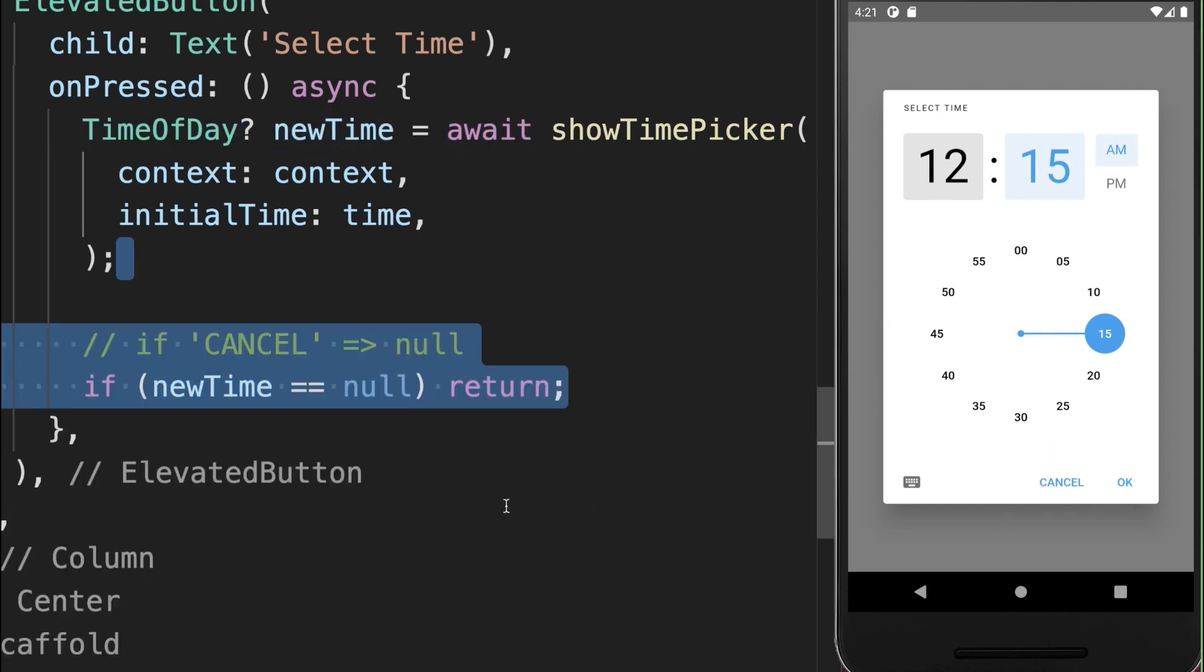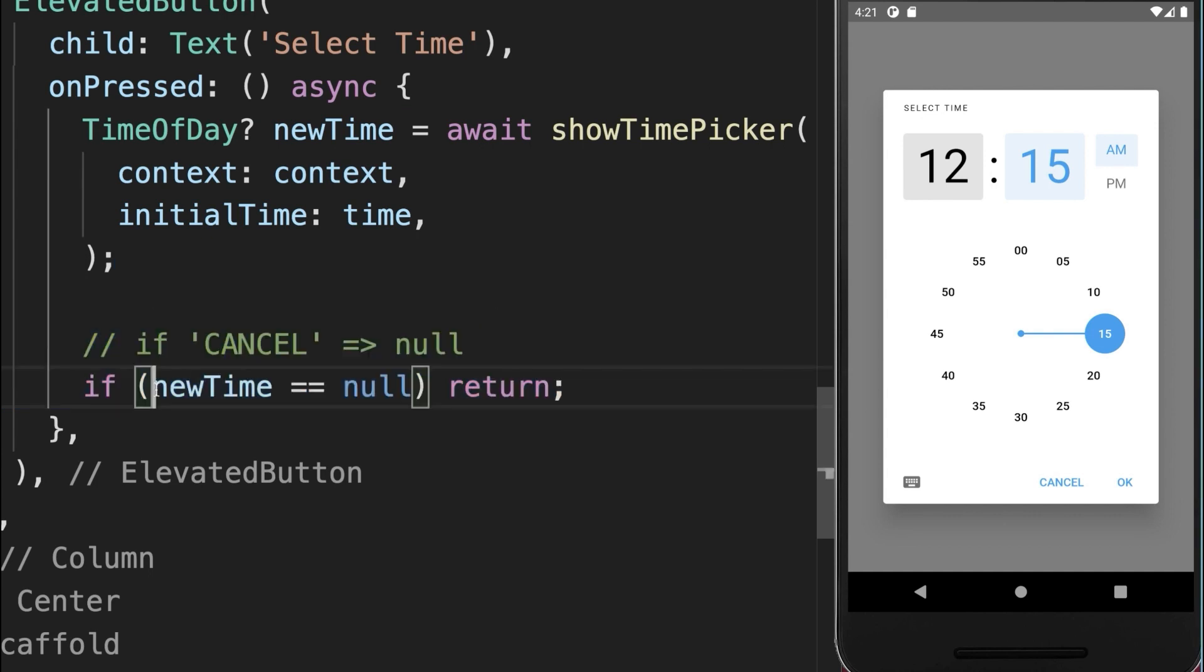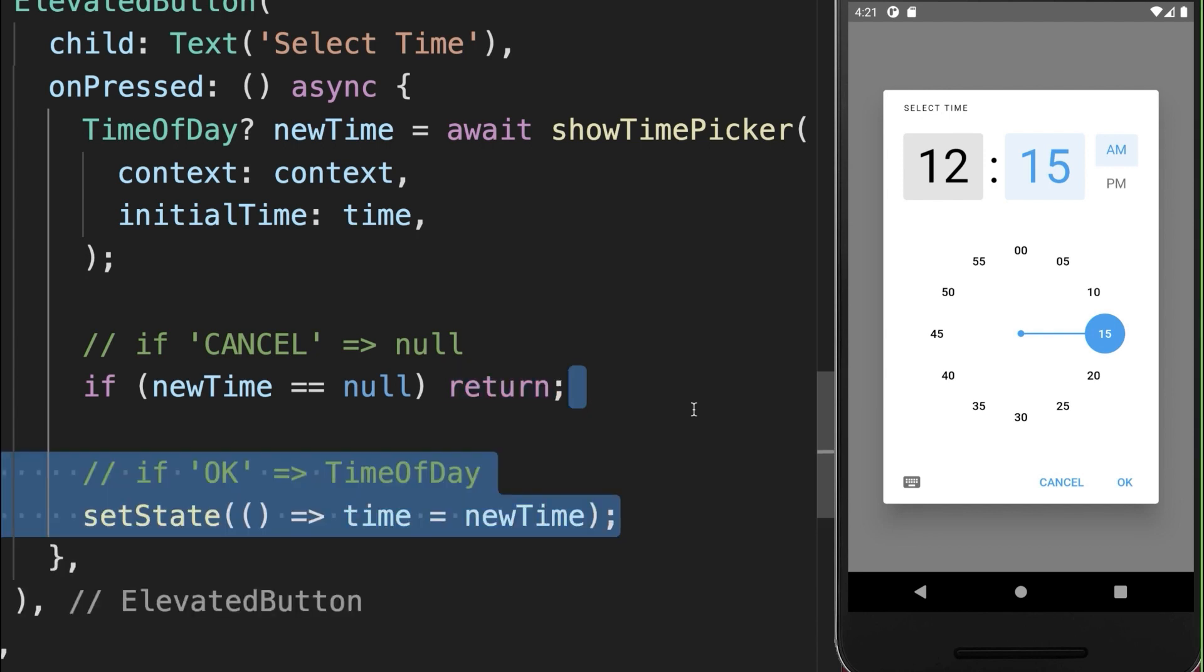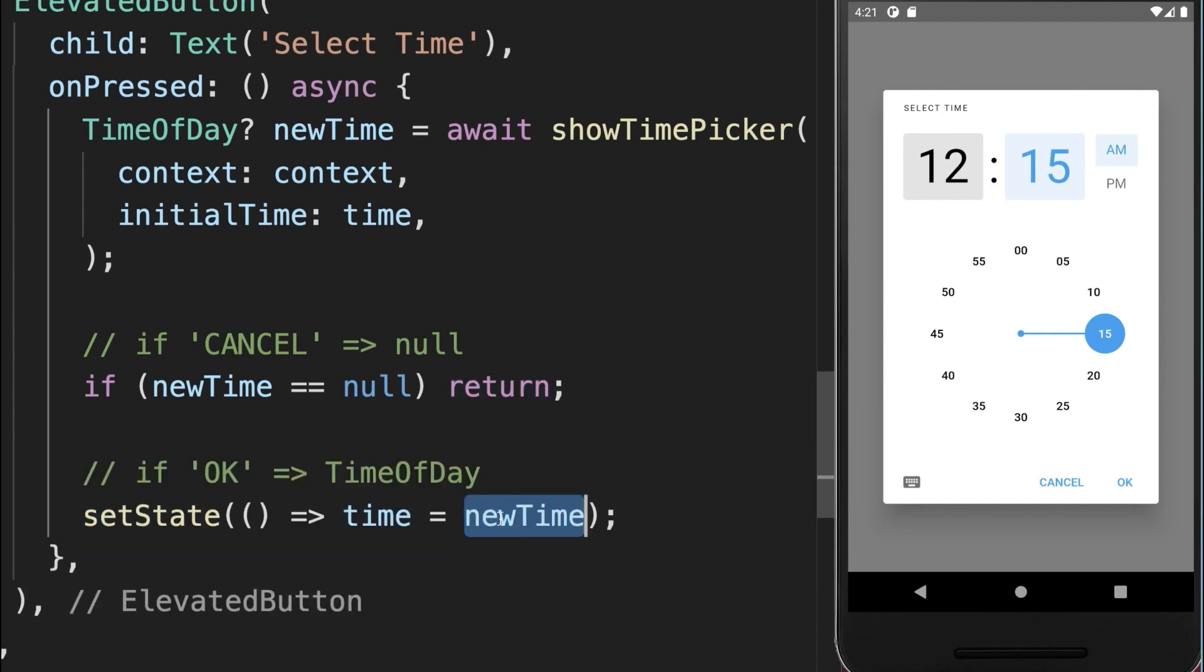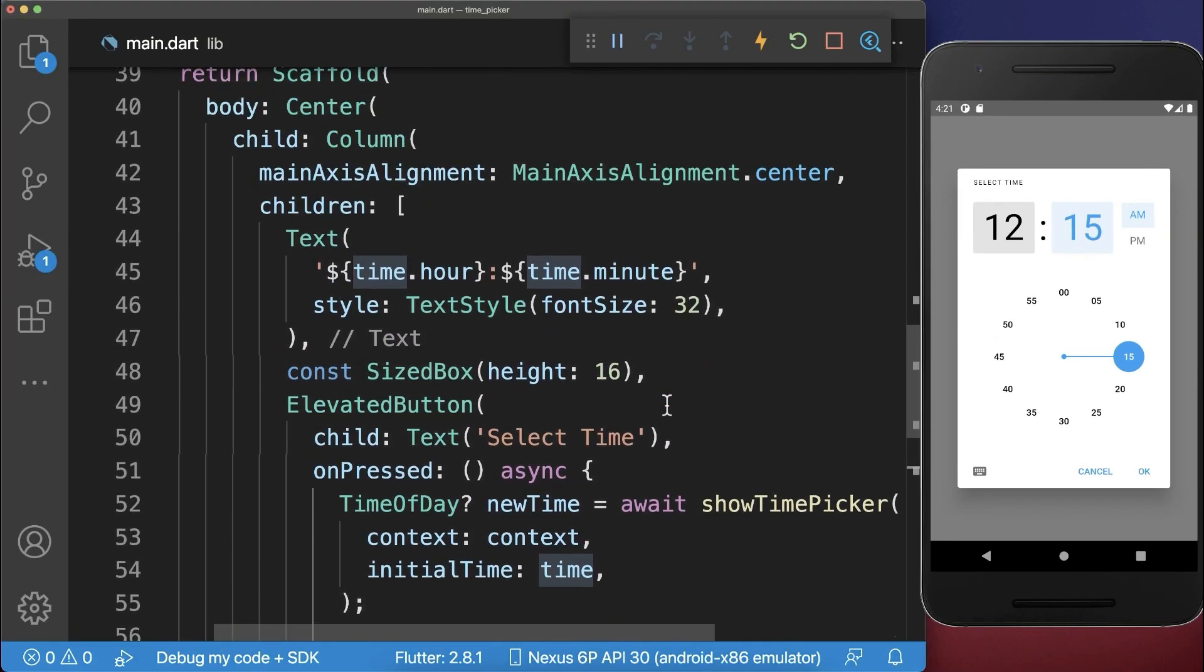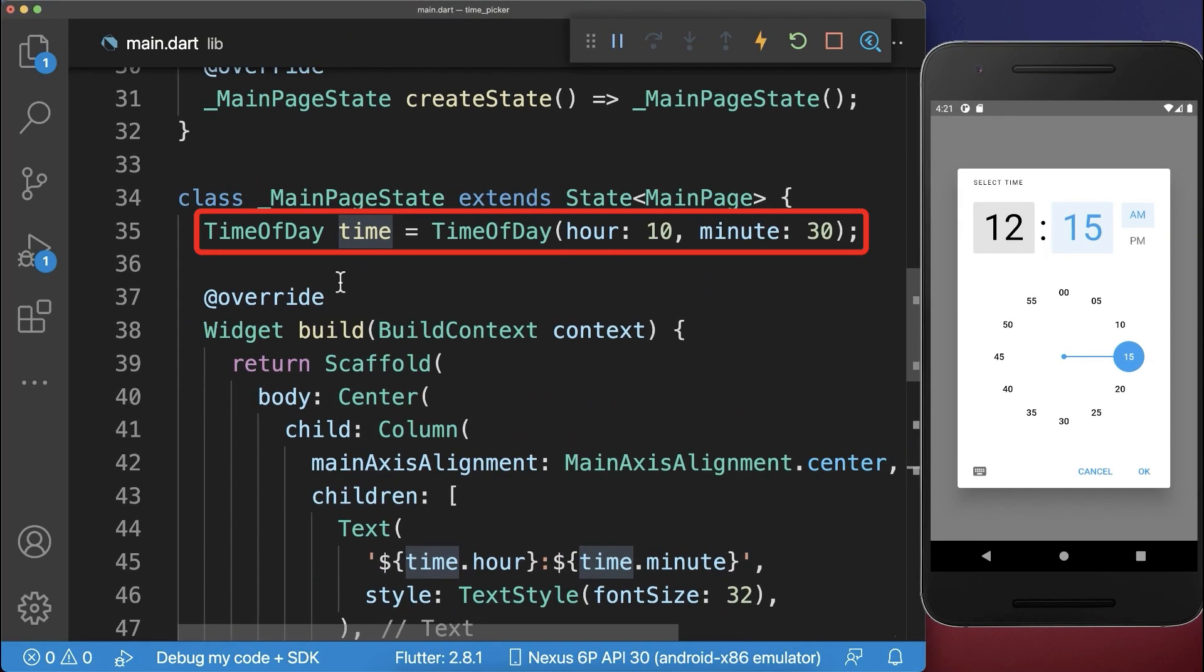Therefore, if we click on the cancel button, the new time object is null and then we want to return the function. Otherwise, in case we have clicked on OK, then we want to put this new time object inside of the time object that we have within our state.